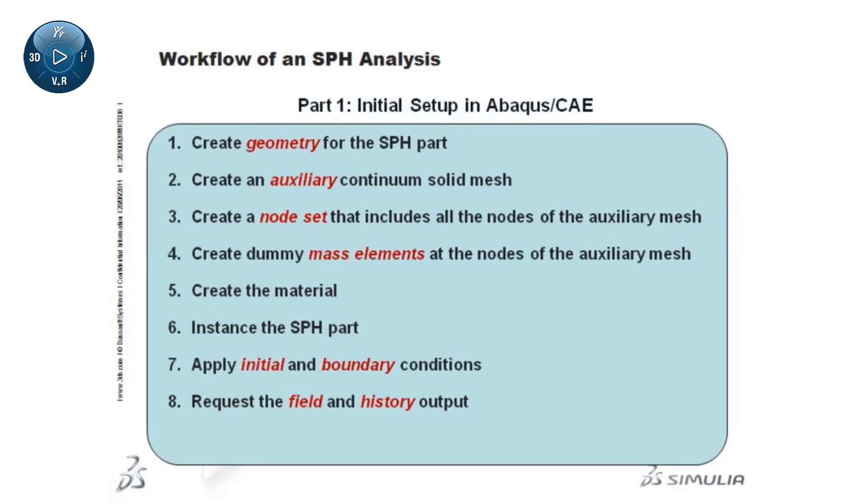This completes the portion of the model that can be defined in Abaqus CAE. So the next step is to write the input file, which will be edited using a text editor in part 2 of the workflow.